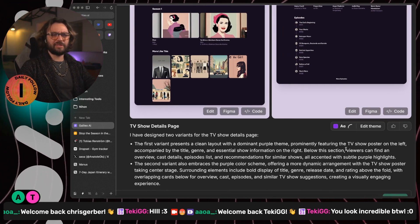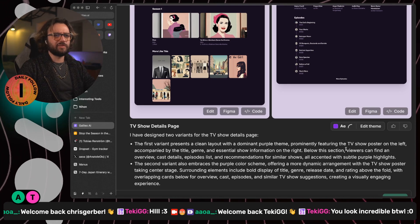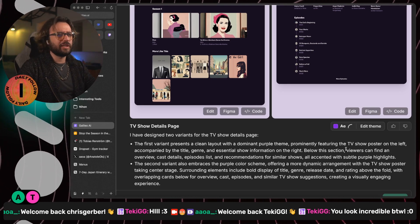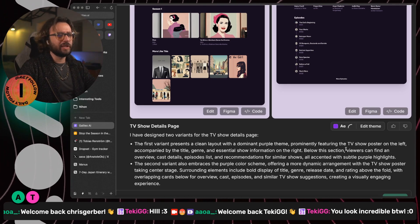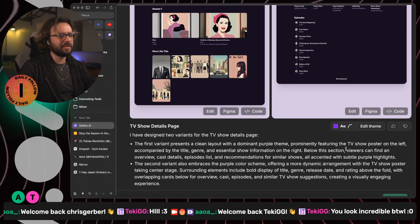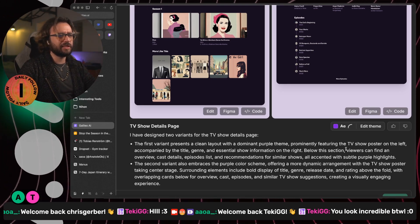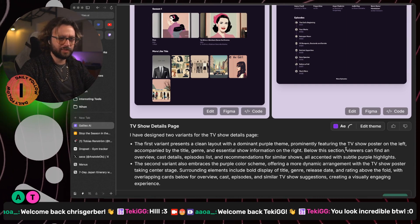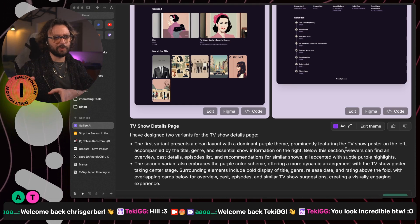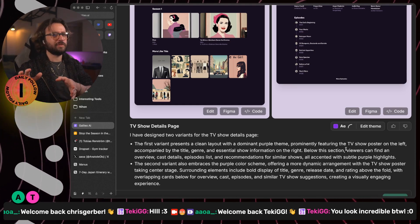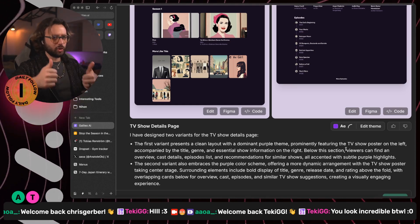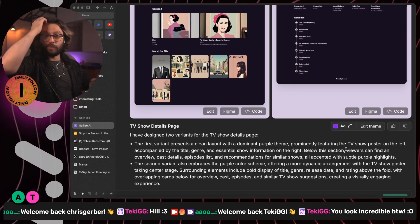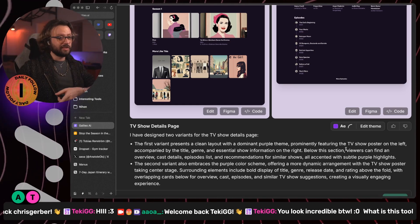I'm guessing on here on the left accompanied by the title, genre and essential shows information on the right. Below the section, viewers can find an overview, cast details, episode list and recommendation for similar shows. All accented with subtle purple highlights. Good, I appreciate it. Thank you.